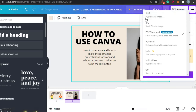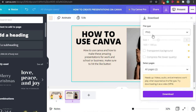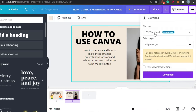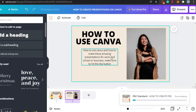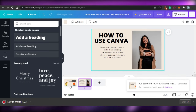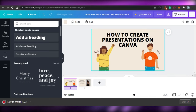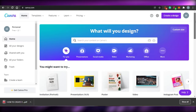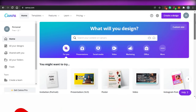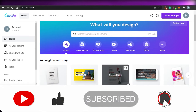For presentations, it's suggested to go with PDF. I'll select PDF Standard and click Download — your presentation will be downloaded within seconds. So that's how you can create your presentations with canva.com. I hope this was helpful and you'll be able to create amazing business, school, or work presentations with Canva for free. Make sure to give this video a thumbs up and subscribe to the YouTube channel.